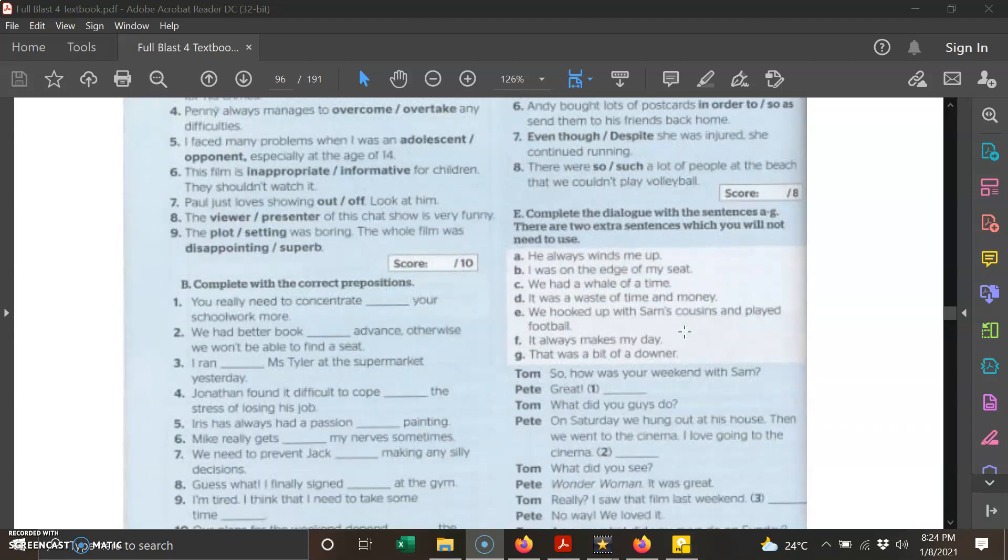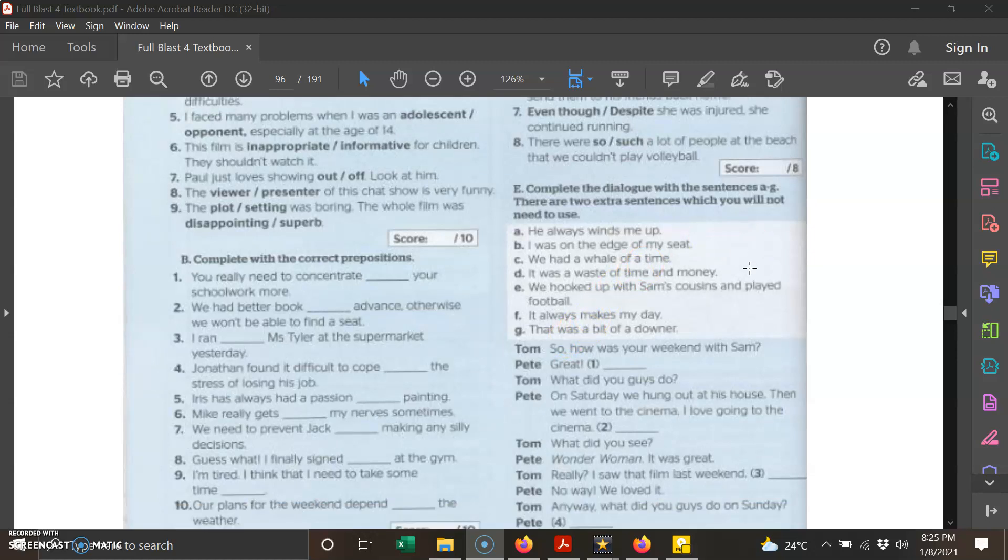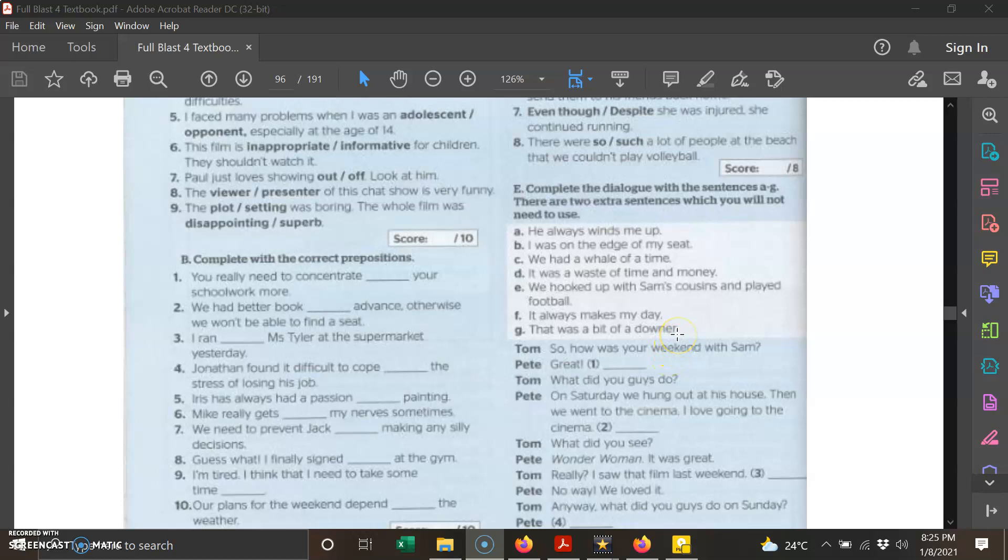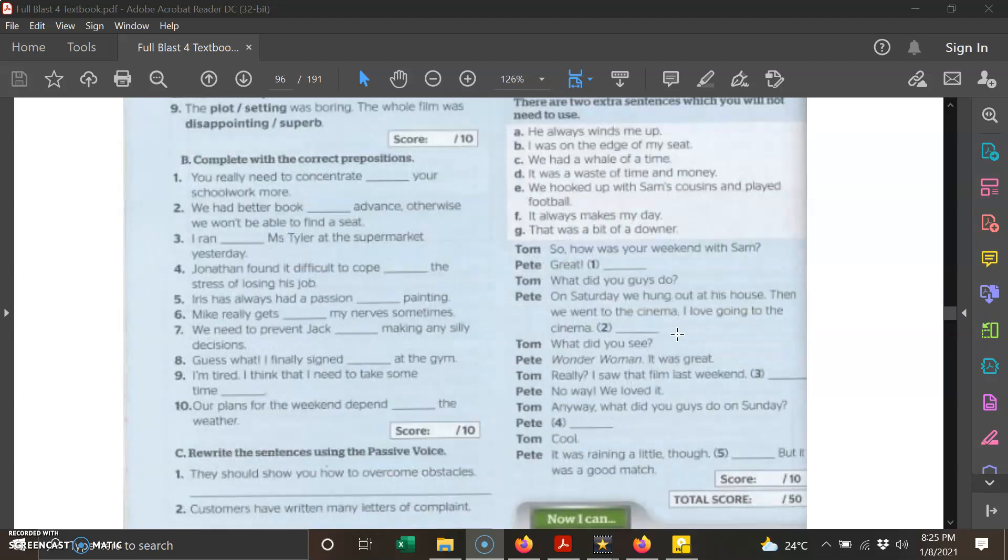For task E, you need to complete the dialogue with the missing sentences. You are given options from sentence A to sentence G. There are two extra sentences which you will not have to use. There are five blanks, but you are given seven options. So choose any five of them to fill in the missing parts.